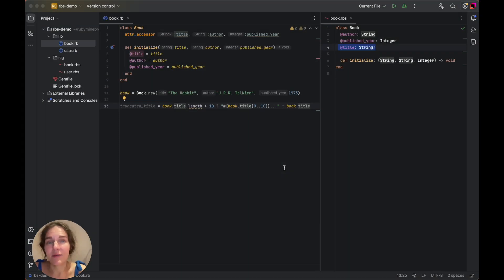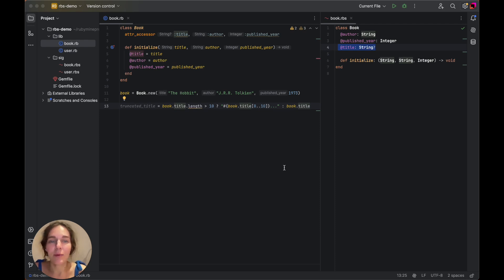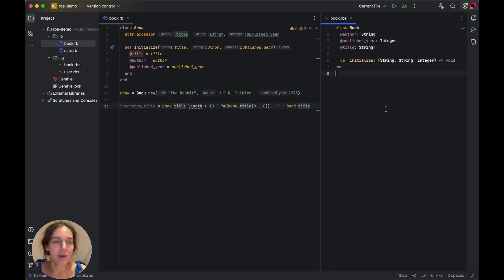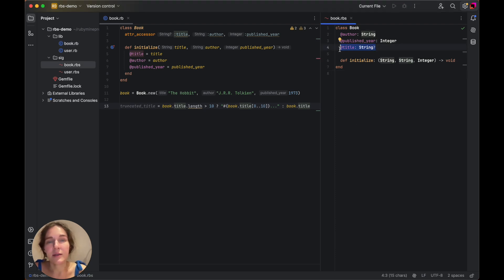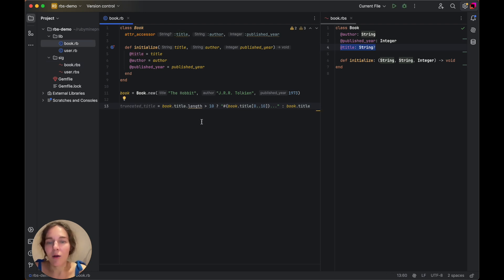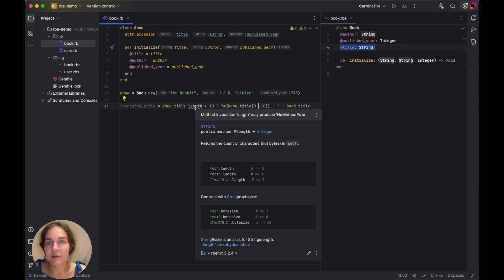RubyMine provides data flow inspections, such as type warnings or nil analysis. These inspections help you catch potential runtime errors by analyzing how data flows through your code. For example, here the title attribute is marked as an optional string that can either be a string or nil. And because of that, calling the length method triggers the inspection, which warns us that this code may lead to a NoMethodError.